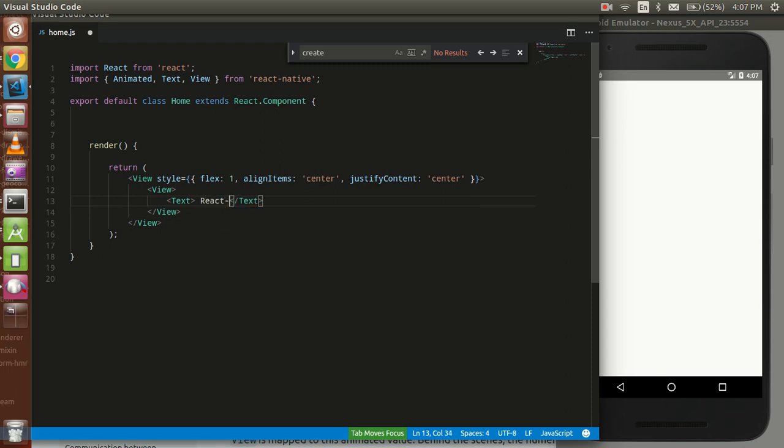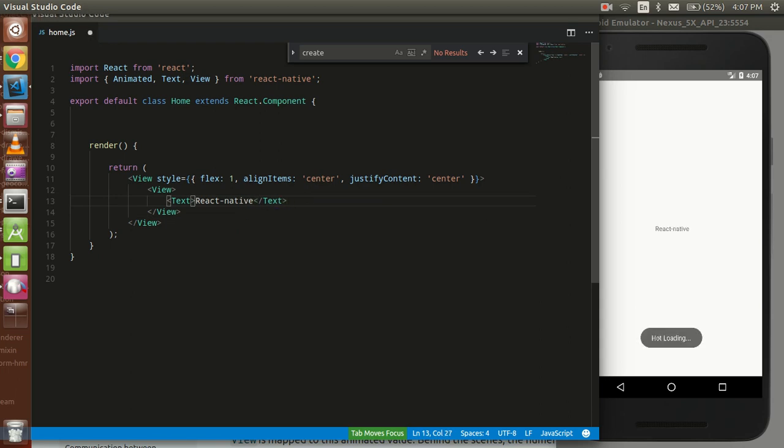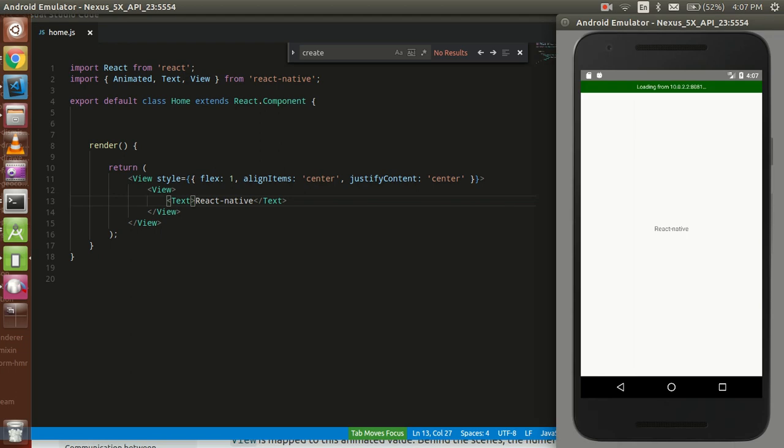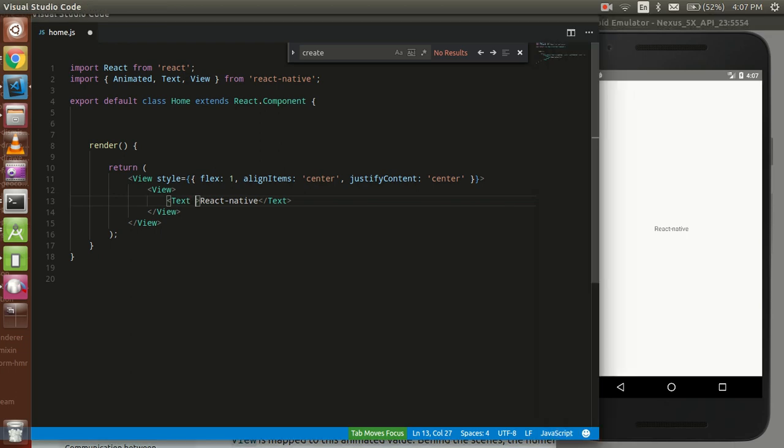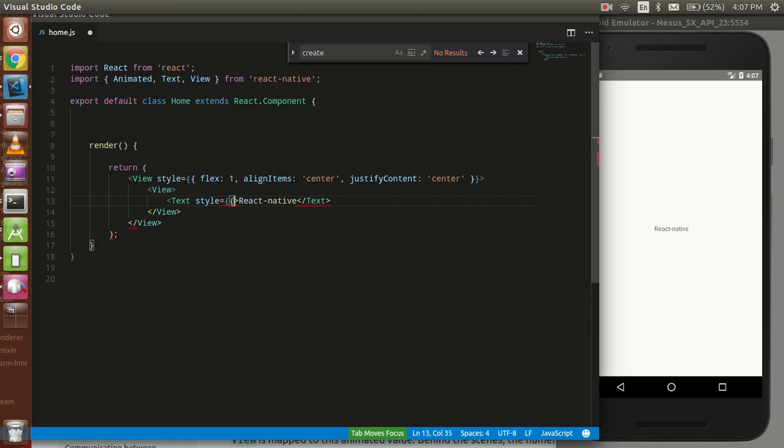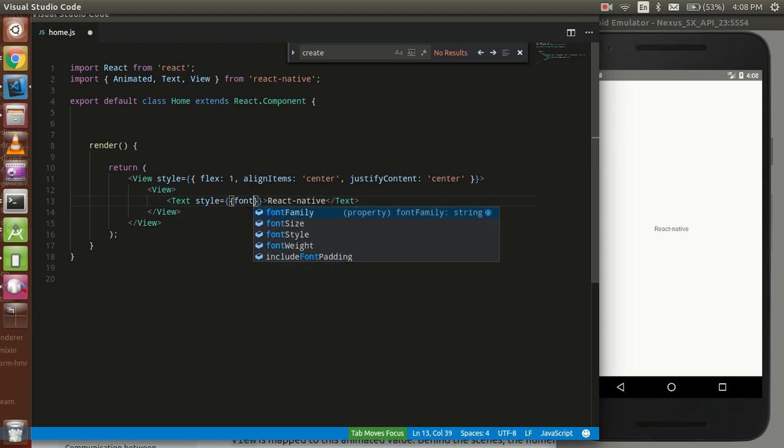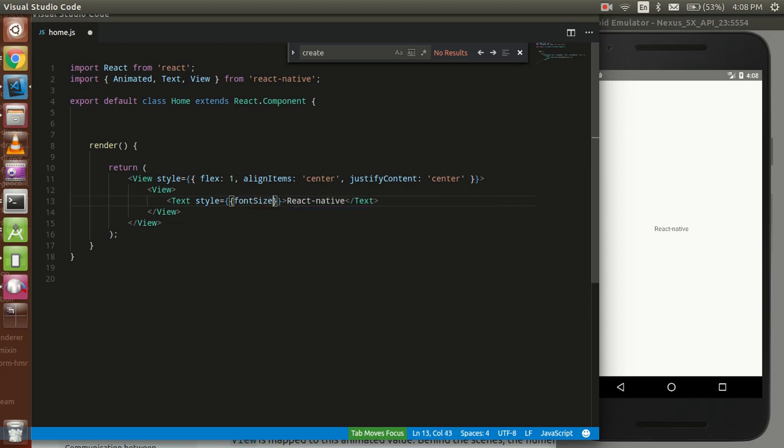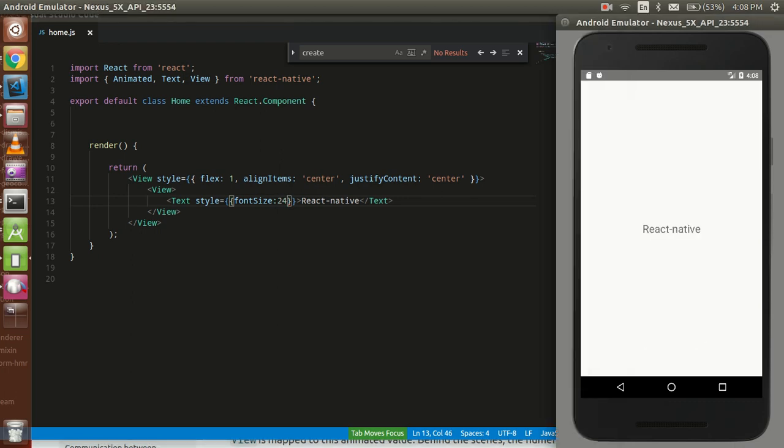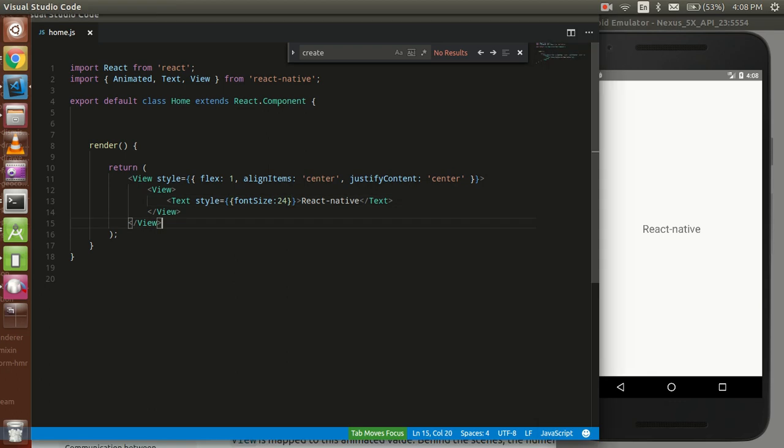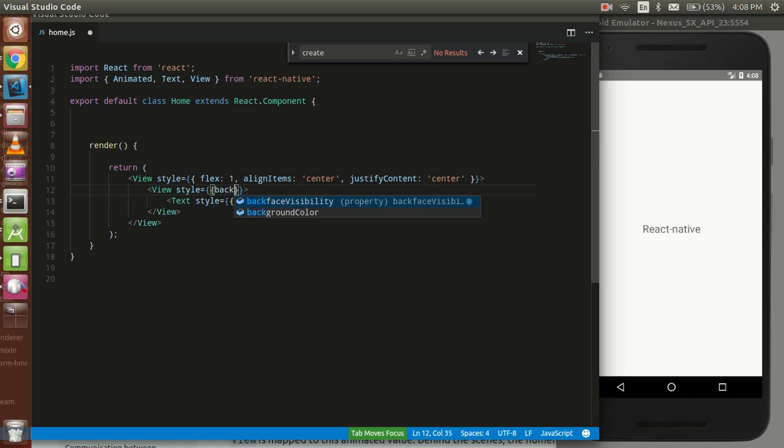React Native. That's fine. Let's write a style. We need a font size here, so we can put the font size around 24 pixels. Now just take some style with this view, like background color. You can take it green.